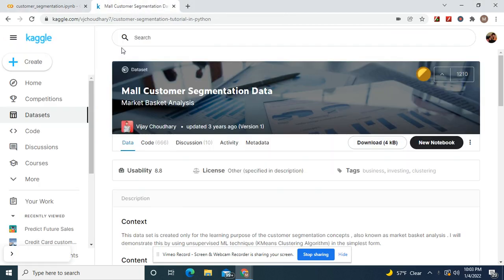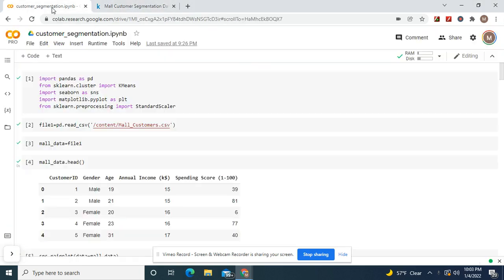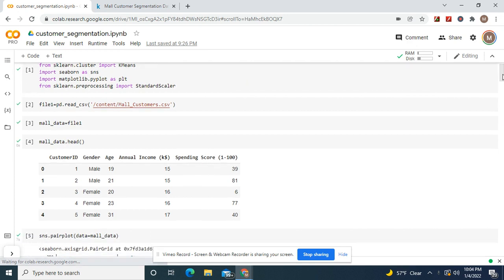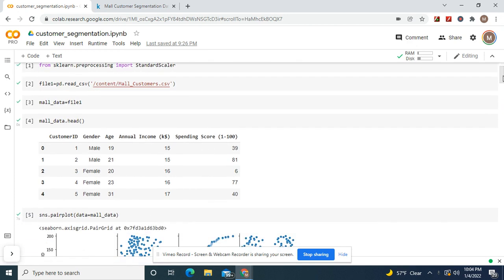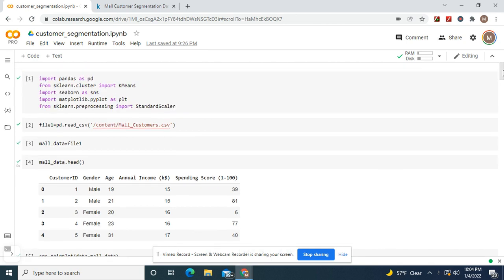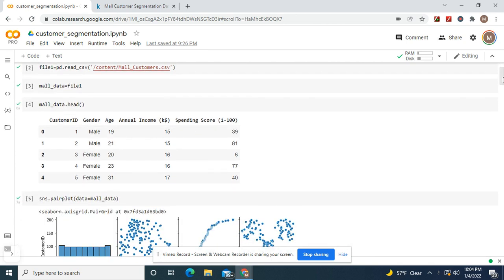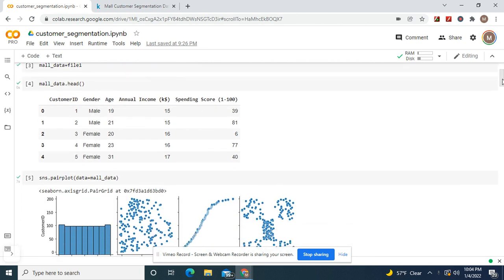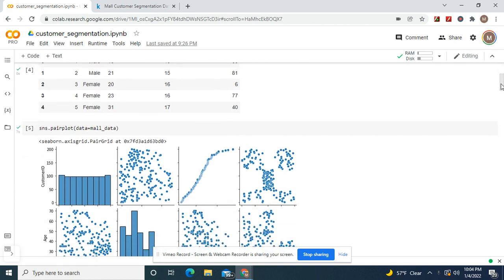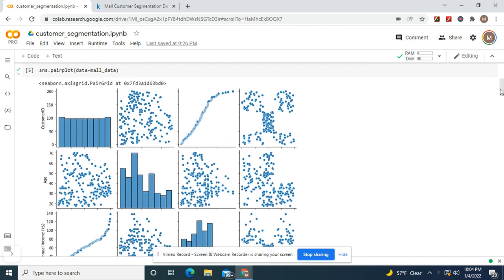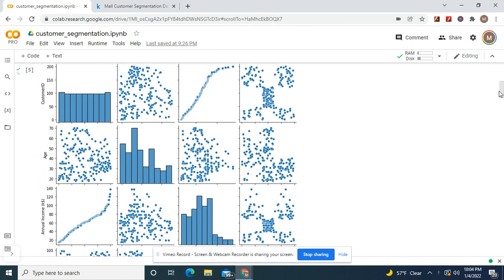Guys, with this dataset we're going to do mall customer segmentation. Import the necessary libraries. File one equals read this with pandas. Mall data equals file one. Mall data dot head. SNS pair plot, you see the mall data.